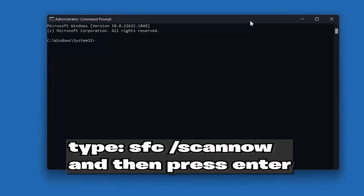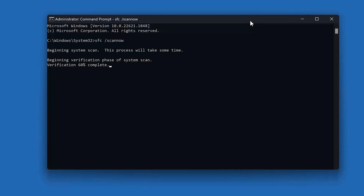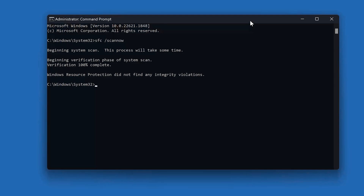Type SFC /scannow and then press Enter. Wait for Windows to be repaired. Then type Exit and press Enter.